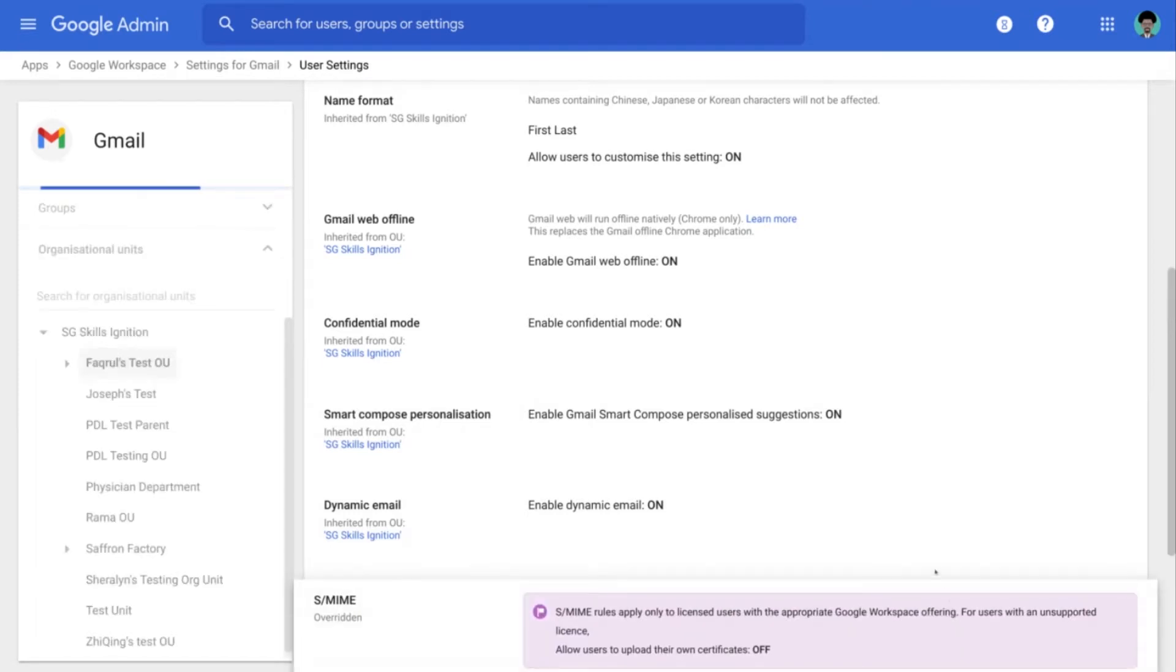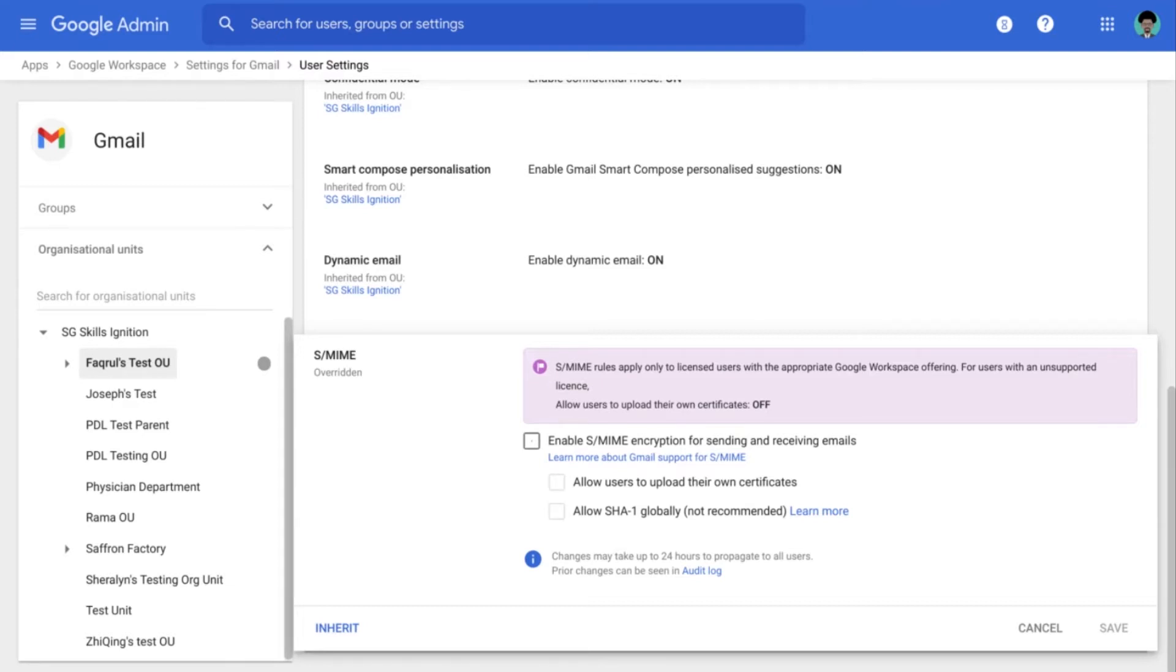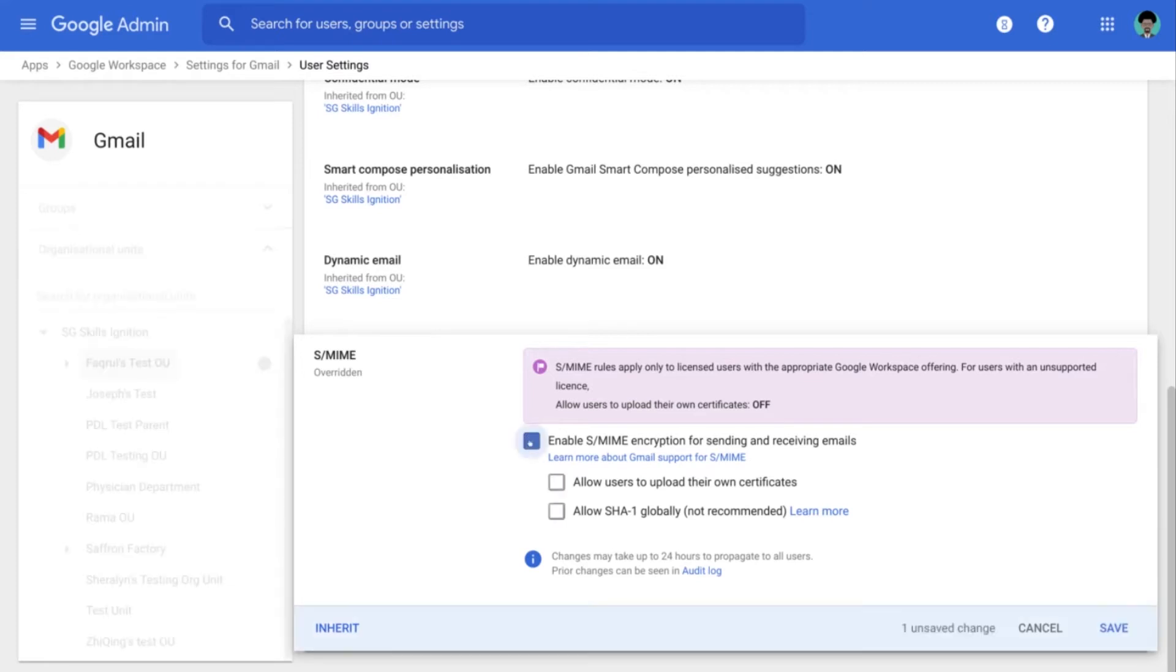So let me expand this to view all the different options that we have. So the first option that we see is the Enable S/MIME encryption for sending and receiving emails. So this is essentially what we want in this particular situation. So let's enable this.